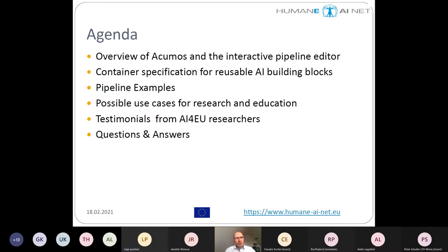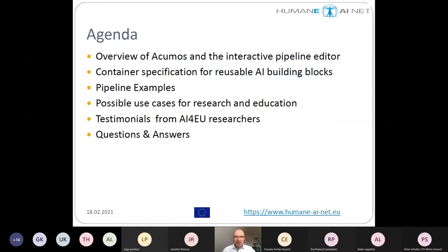I will give a short introduction into ACOMOS and the interactive pipeline editor, so you can see how it is meant to work. Then we will talk about the container specification for reusable AI building blocks. I will give a few more pipeline examples, then possible use cases for research and education, and then we have testimonials from AI4U researchers who will share their experiences with us.